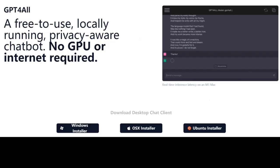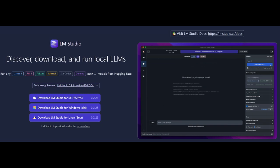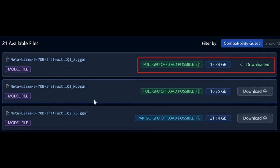Following the assembly of hardware, the stage for software commences. Three prevalent environments for running LLMs are GPT4All, LLaMA.cpp, and LM Studio, each bearing its own merits. LM Studio is recommended for utilization, as it is the swiftest and most expedient. Download, install, and launch LM Studio.